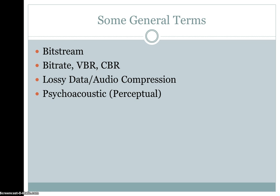Psychoacoustics, or perceptual audio coding, contributes to a huge amount of lossy audio compression. Psychoacoustics is the study of what you can hear and what you can't. High and low frequencies can be removed from the encoding, along with sounds that occur at the same time as louder sounds.